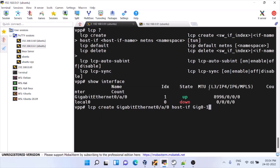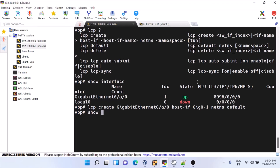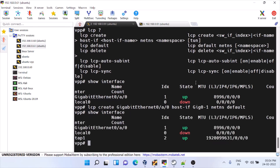We specify 'netns default'. Now if you look, this will create a TAP interface. You can see it has created a TAP1 interface. Use 'show tap' to verify.